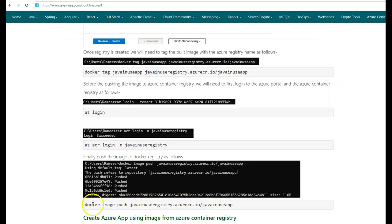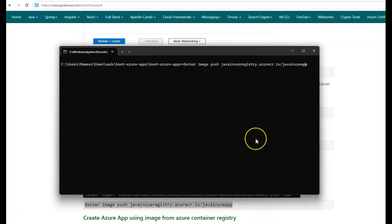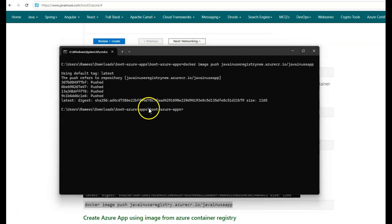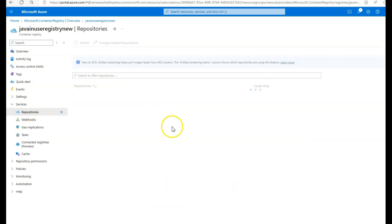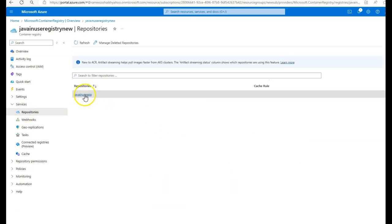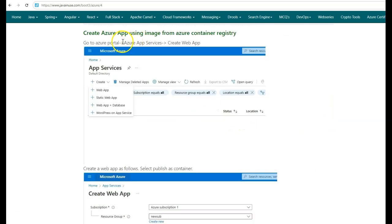Let us now push the image to the Azure container registry. The command is docker image push followed by the image name tagged with java-inuse-registry-new. The image has been pushed successfully. We now go to the Azure container registry in the portal, under Services > Repositories, and we can see that our image has been successfully pushed. Next, in the Azure portal, we'll be creating an Azure App Service which will deploy the image we just pushed to the Azure container registry.